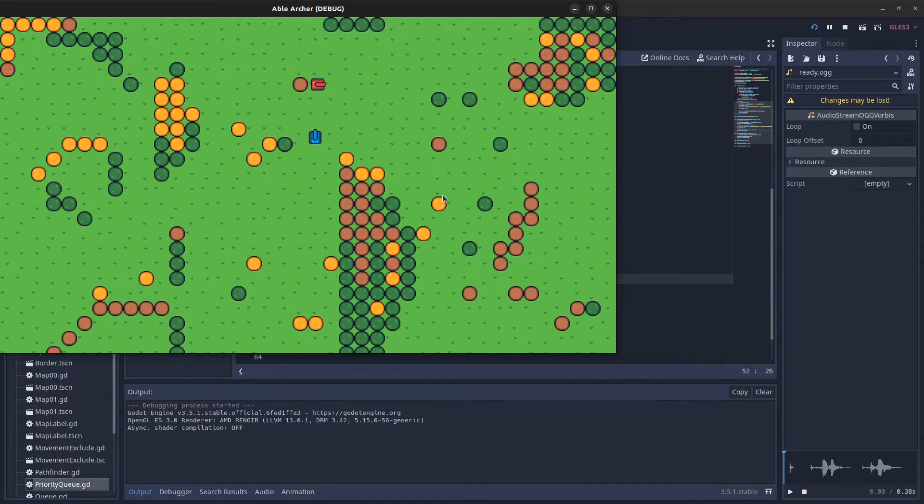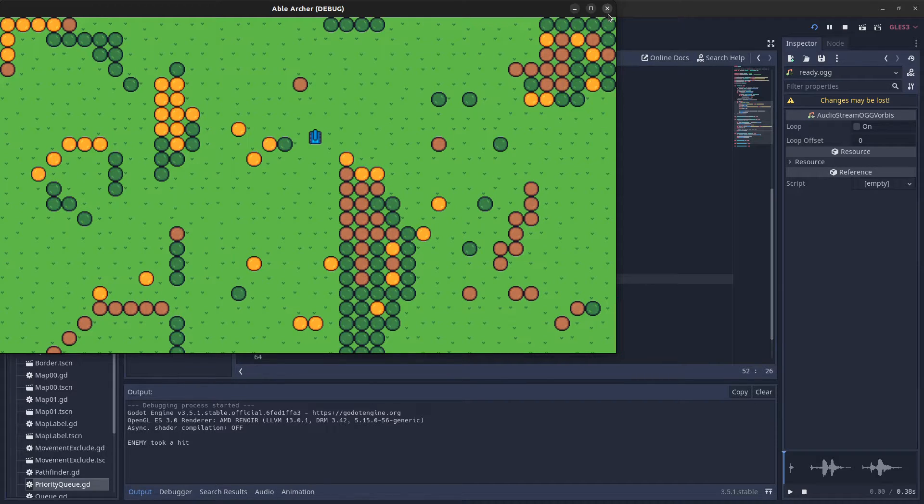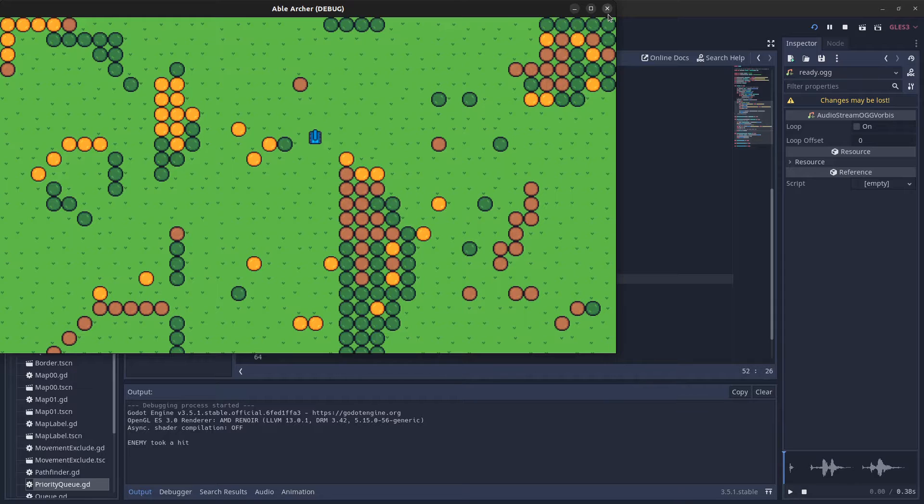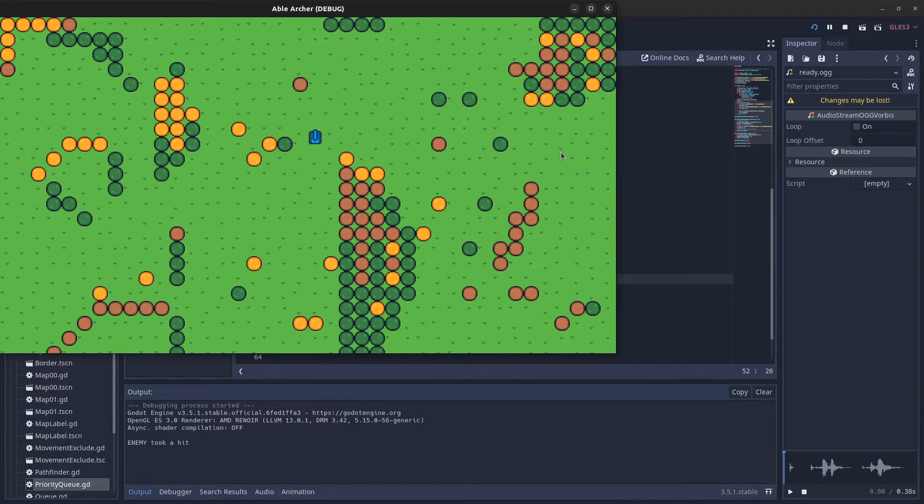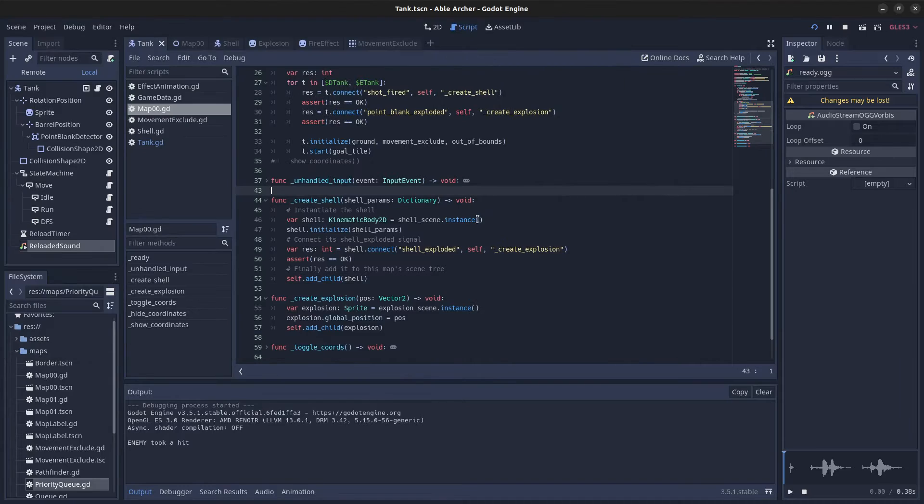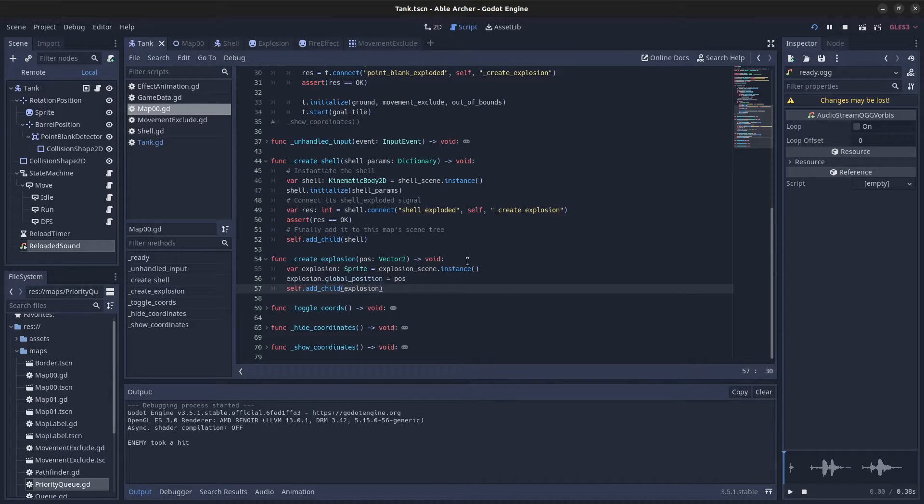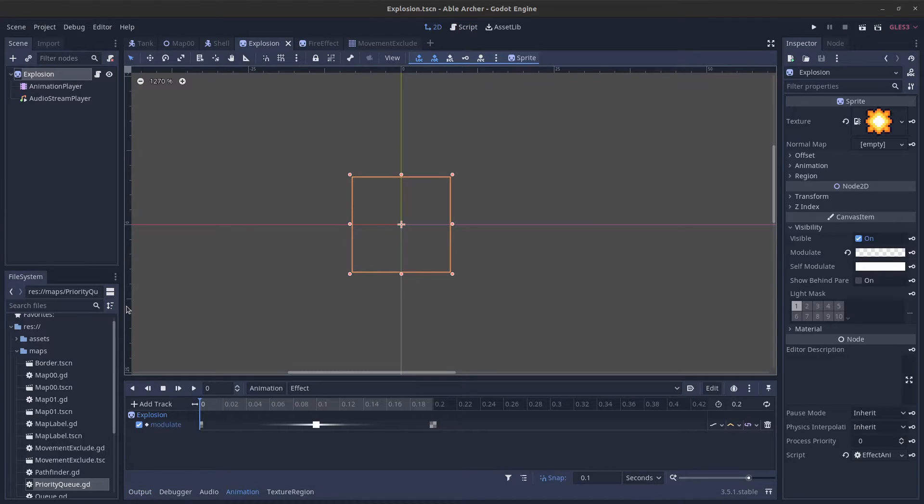For example, if I added the shell as a child of the tank, then when the tank is freed, its child shell also gets freed, and I don't want that. The create_explosion is the same thing—it adds the explosion as a child of the map scene.